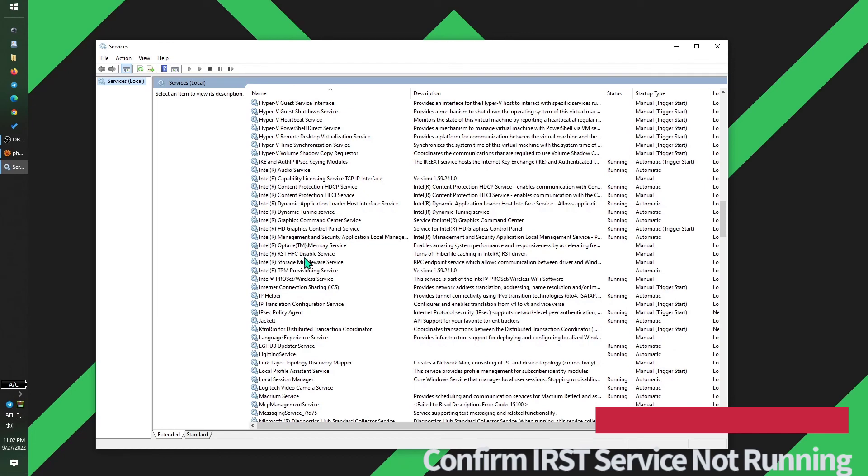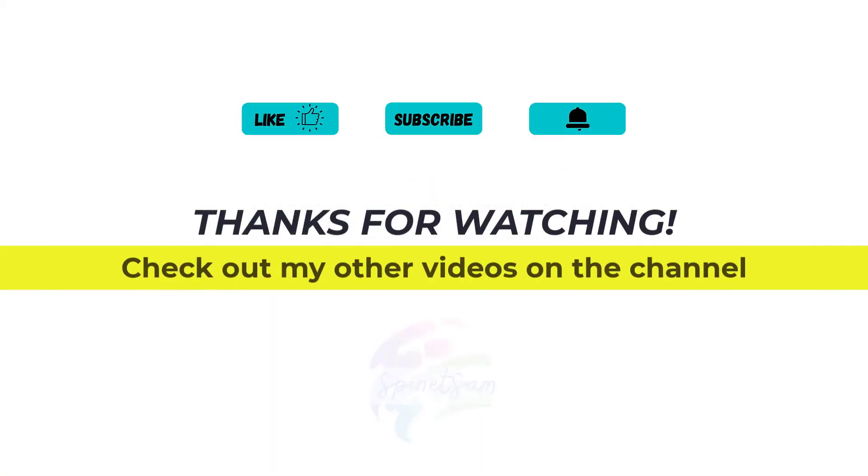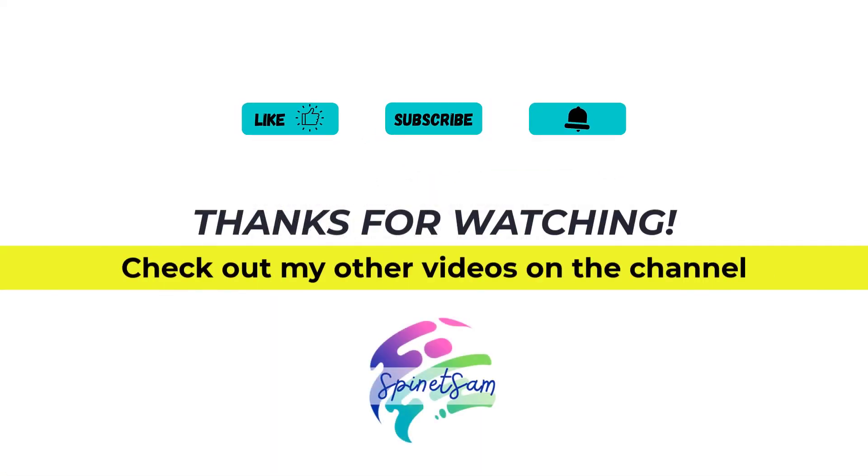I hope this video helps those who are affected by this issue. Thank you for watching, and I'll see you in the next one.